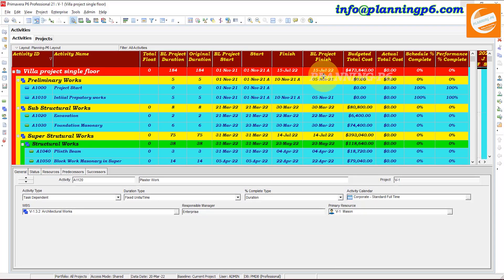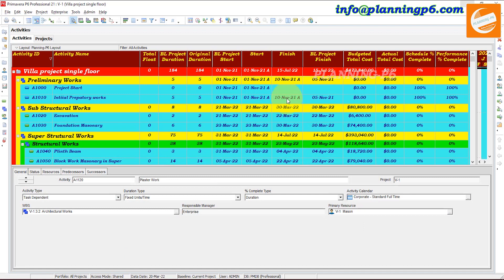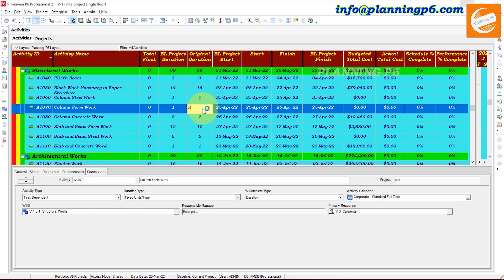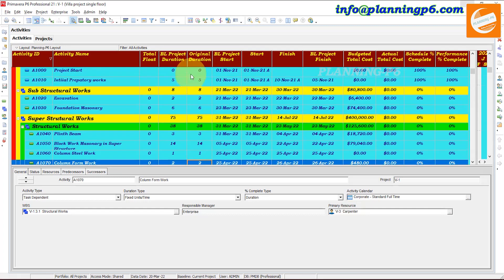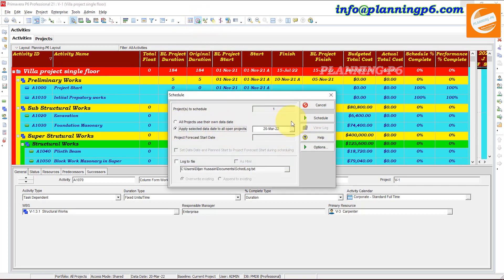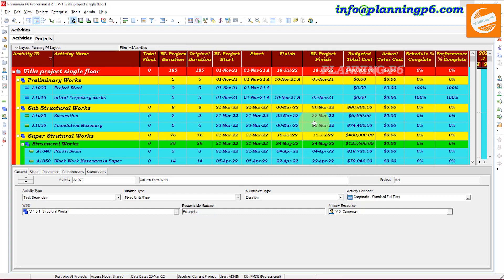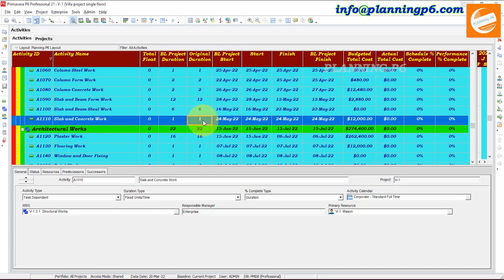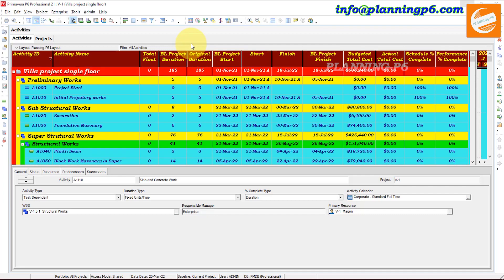Now 15th of July is the project finish date here, but we need to freeze 20th of July. We have a 5-day gap, so let's add two more days and schedule again. Now it shows 18th of July — we will add three more days to a printer activity and schedule again.